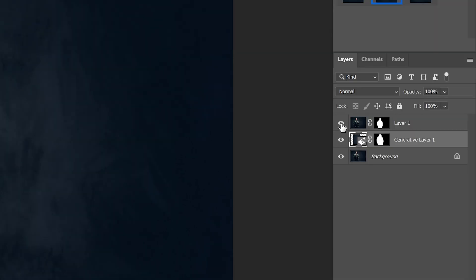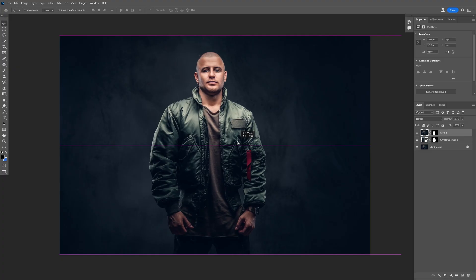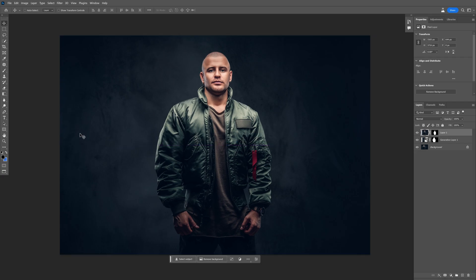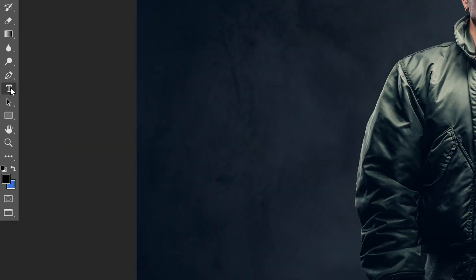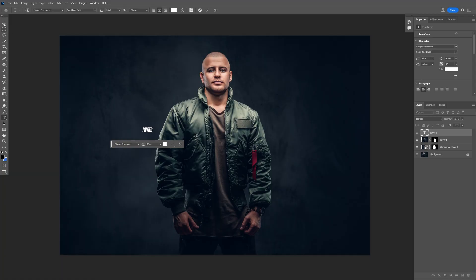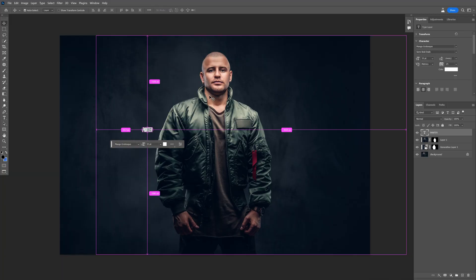I'm gonna check the top layer with the model, select it. Of course I'm gonna reposition into the center. Now let's select the type tool, type in whatever you want and I'm gonna choose the mango grotesque font.